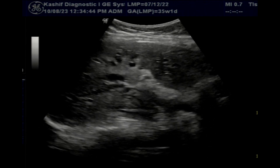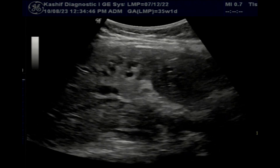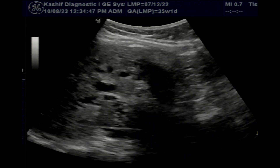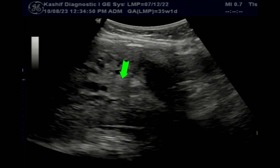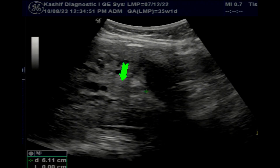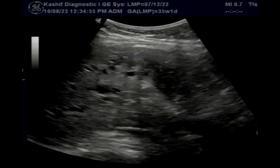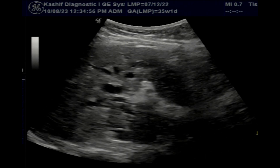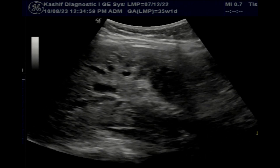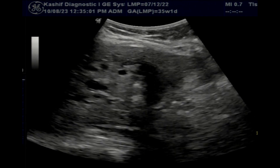Since the CBD is not dilated, the obstruction is at a level above the CBD. When we closely visualize, we can see a small isoechoic, poorly differentiated mass extending into the bile duct and causing the obstruction. There are no dilated bile ducts below this level.